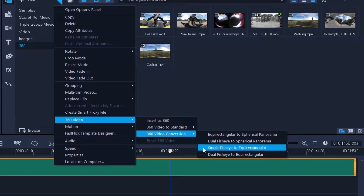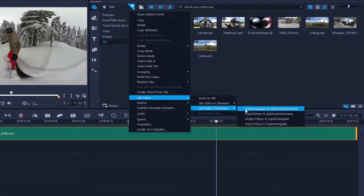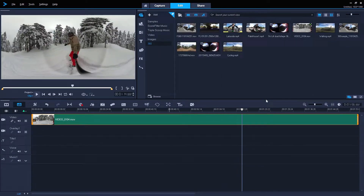If your 360 clip is in single fisheye format, you'll first need to convert it to equirectangular using single fisheye to equirectangular, export the clip, and then drag that export into a new project in VideoStudio. My clip is already equirectangular, so I'll click equirectangular to spherical panorama.